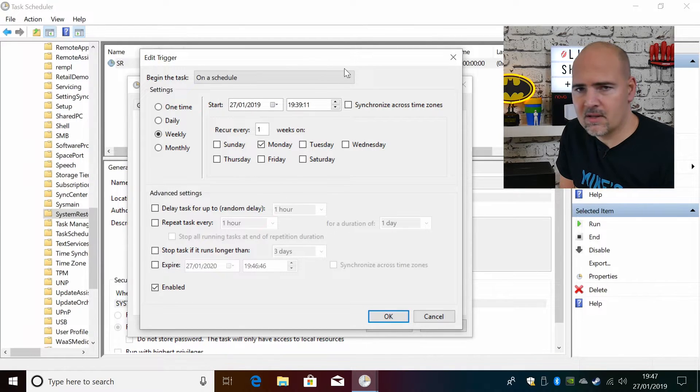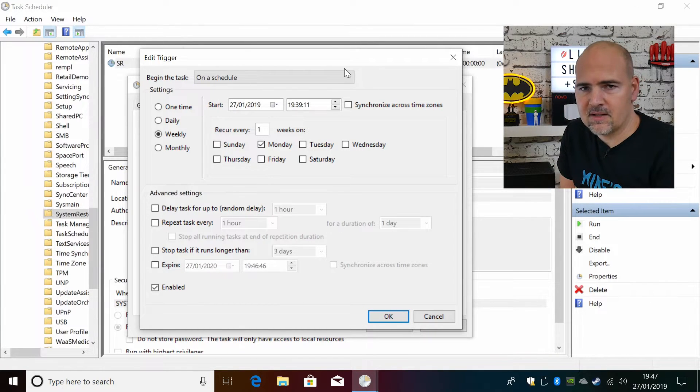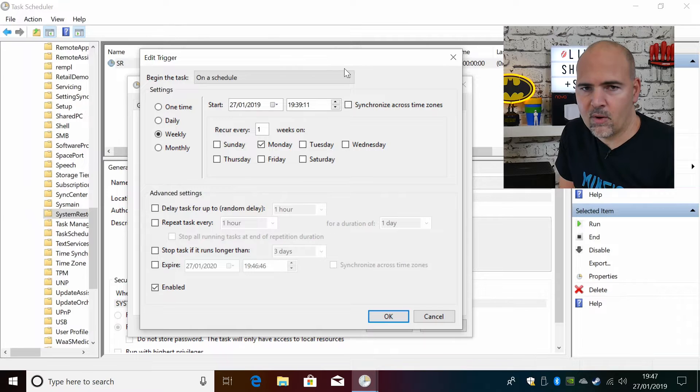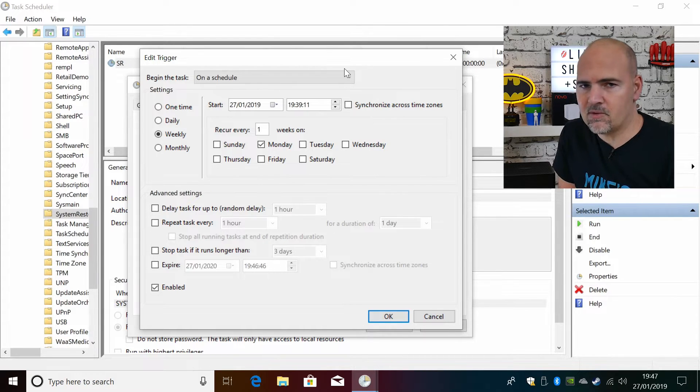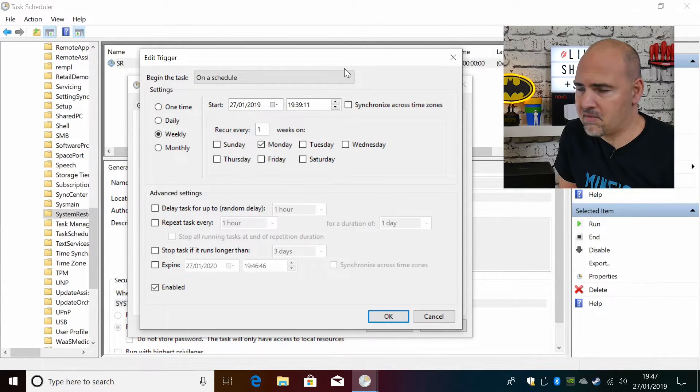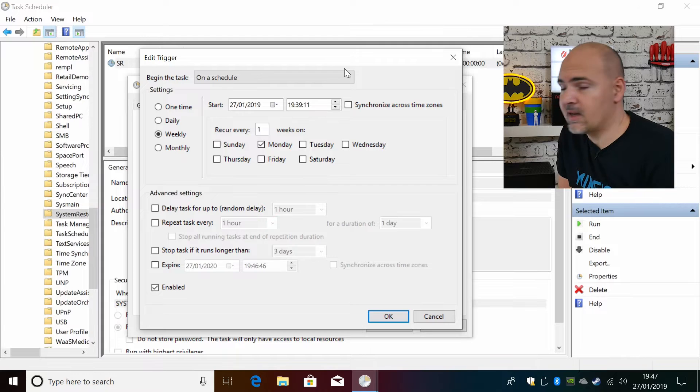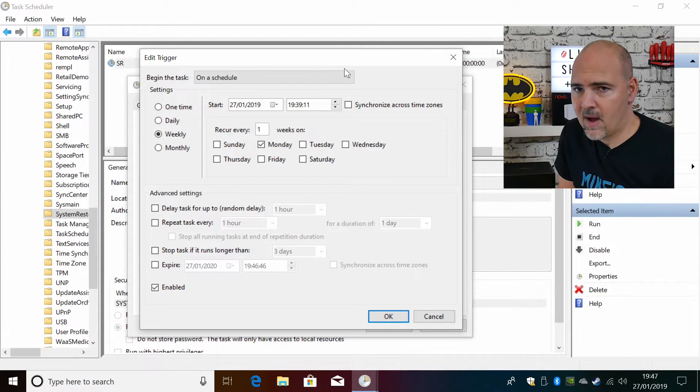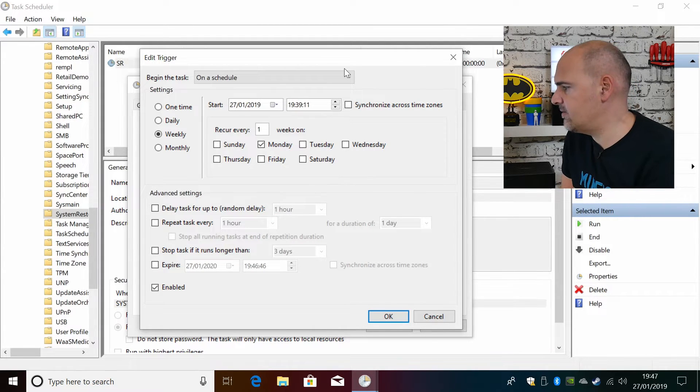For me personally this machine isn't going to get a great deal of use, so to have a restore point every Monday just in case something goes wrong on a Tuesday, for me it's perfect. Like I said, change it for however you see fit.